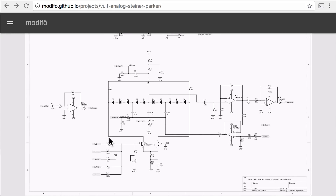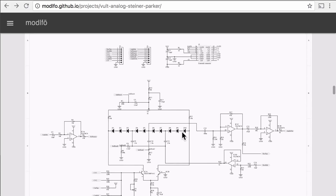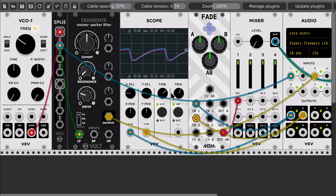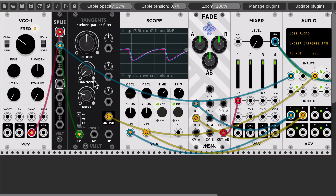So basically, this is the schematic and this is the control board. In order to make the comparison, what I'm doing is taking the fundamental VCO, which goes into the expert slippers hardware and the audio interface, which is sent into the Steiner-Parker filter and brought back into the PCB rack.